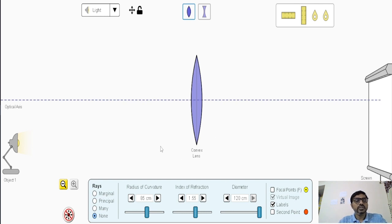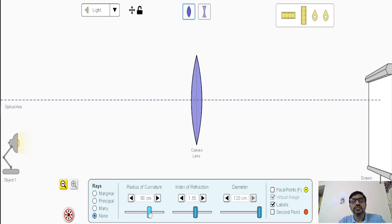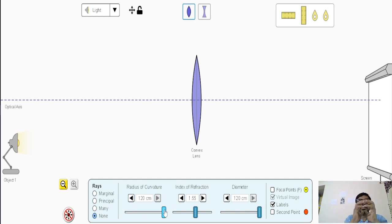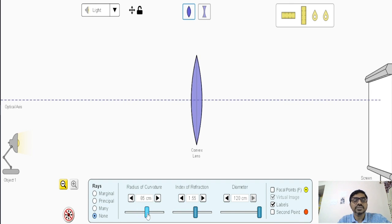Here we have shown radius of curvature; we can change it. When you reduce the radius of curvature the lens becomes more bulged out; when the radius of curvature is increased it becomes more and more flat. More radius of curvature means it spreads out; lesser radius of curvature means it gets contracted. So radius of curvature is one parameter we can change.